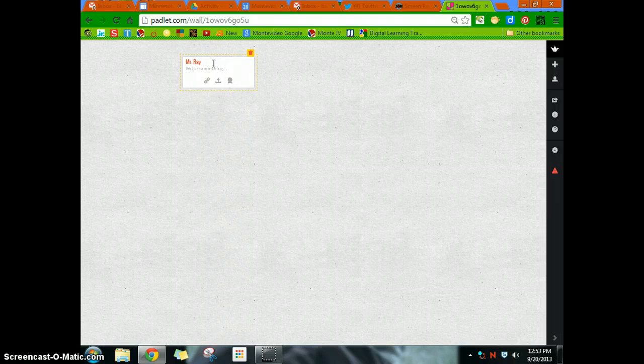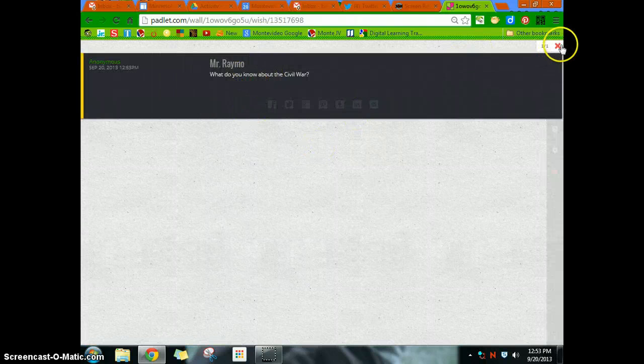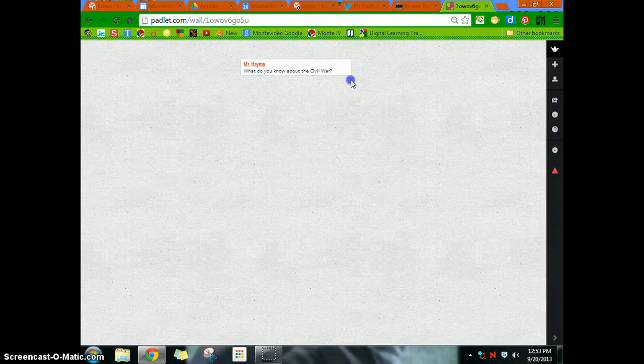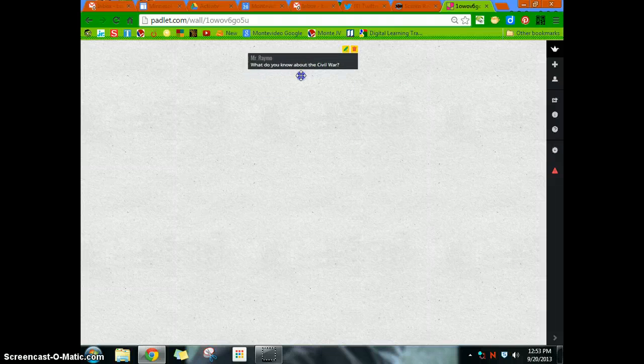This is Mr. Remo, if I spell my name right. And so my topic is, what do you know about the Civil War? Now I have the ability to move this around and things and make it bigger if I want. So I'll put this at the top.